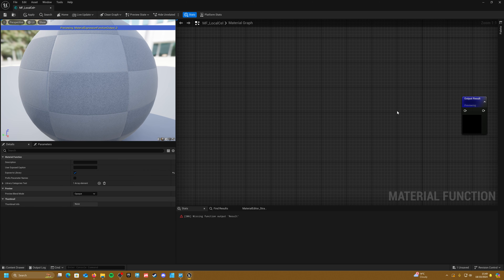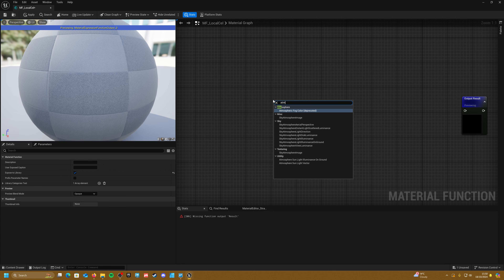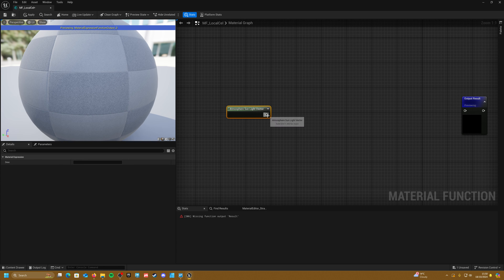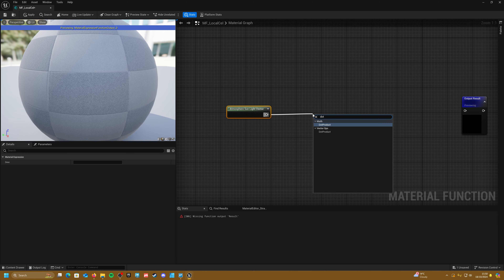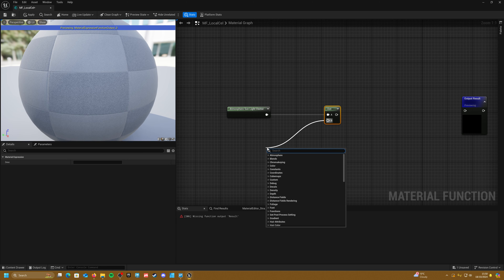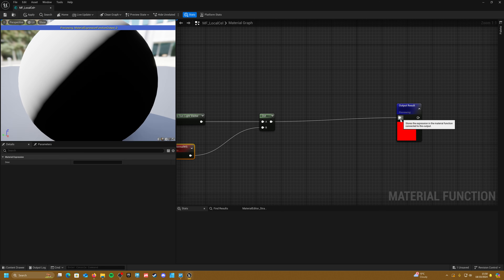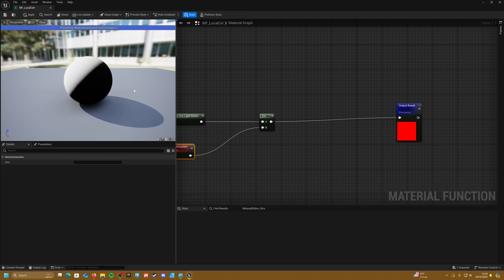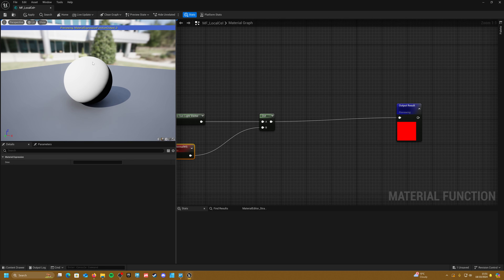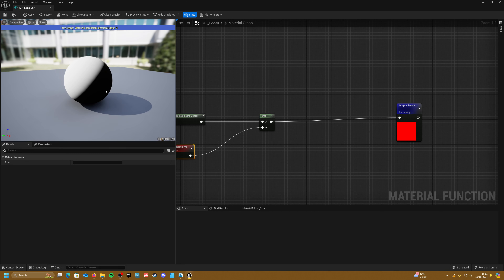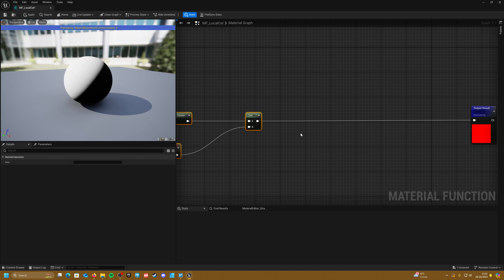The first thing we're going to have to do is calculate our local light. So if we right-click and create an Atmospheric Sunlight Vector, we just want to get the dot product between this and our vertex normals. What's happening here is that this is the direction of the light hitting the surface of the object, giving us a gradient from black to white.